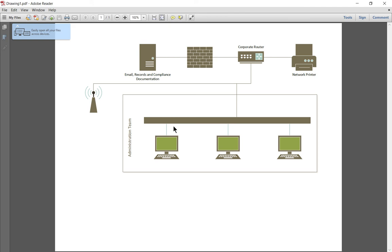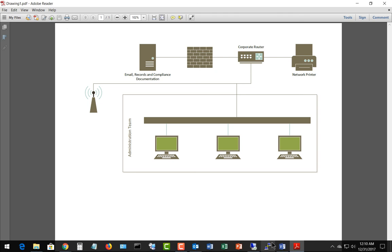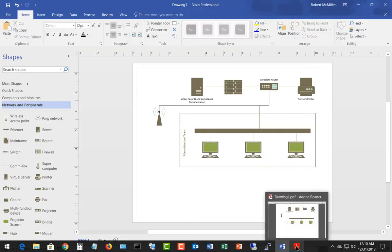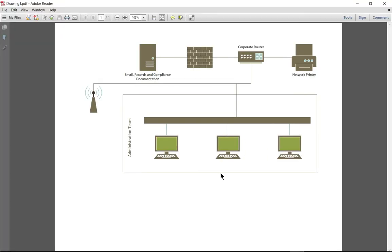Now we've automatically created this PDF that pops up. Our original drawing is still there behind our PDF, and we can see that it automatically saved it with a name.